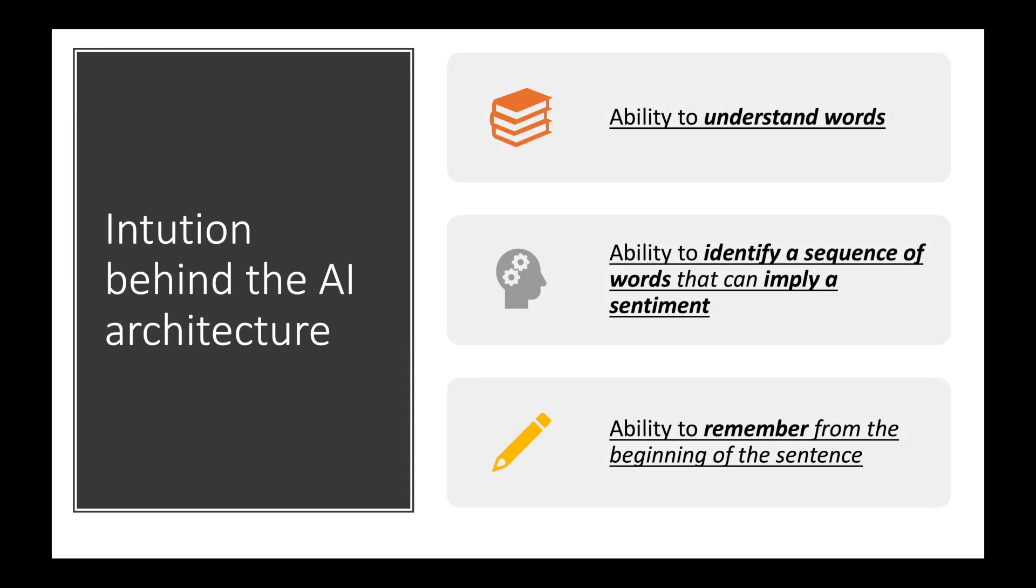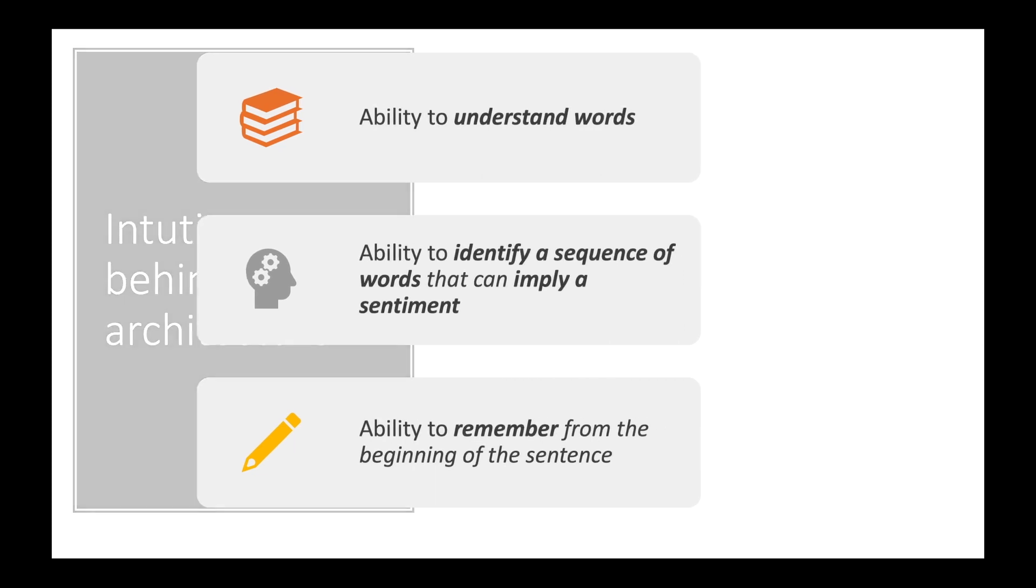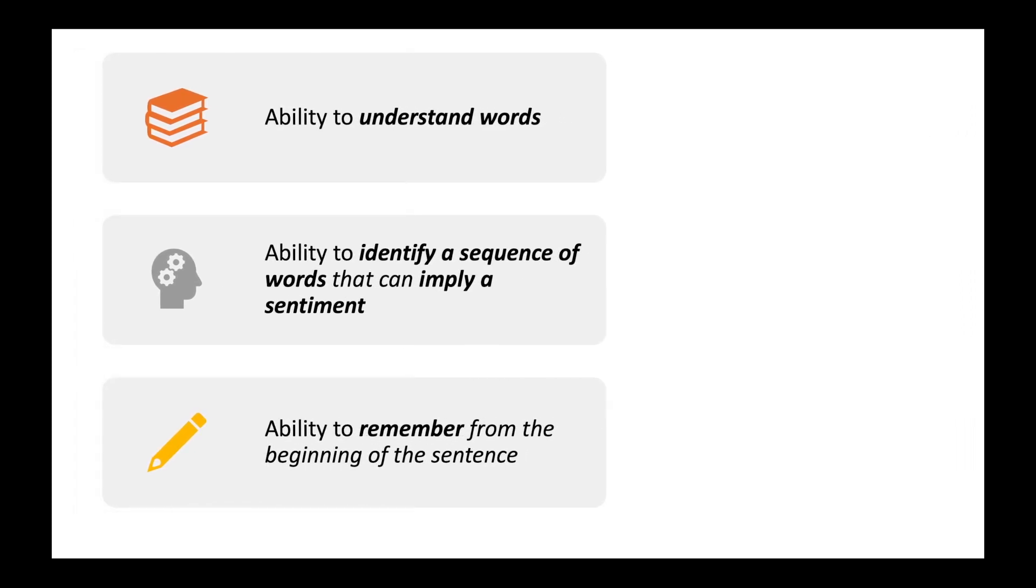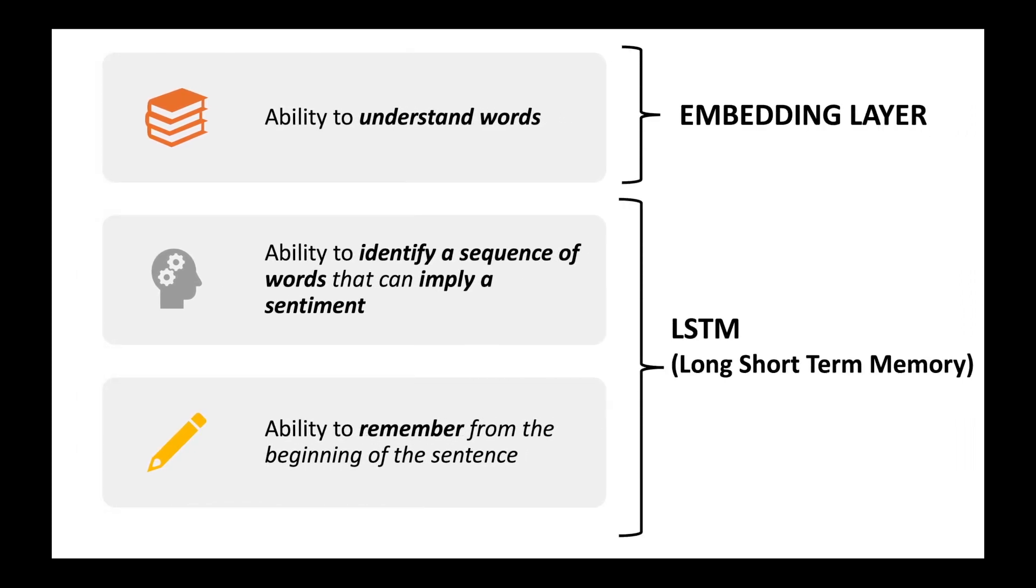Now here is a mapping of the human ability to the AI architecture components. The AI architecture components consist of two parts. The first we have an embedding layer which has the ability to understand the words and the second is the LSTM layer which stands for long short-term memory and this layer has got the ability to identify a sequence of words that can imply a sentiment as well as it has got an ability to remember from the beginning of the sentence.